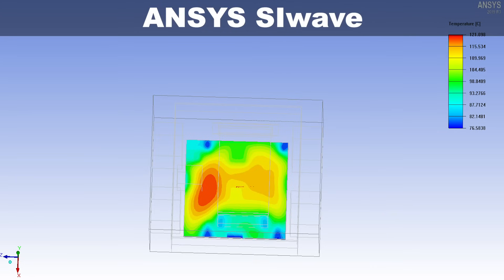Or even SI Wave, where you're looking at EMI mitigation, signal integrity, or decoupling capacitor placement — these are all the tools that are within ANSYS Electronic Desktop to solve even the most complex electromagnetics design challenges.